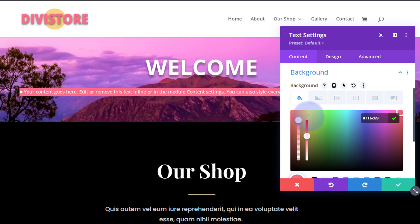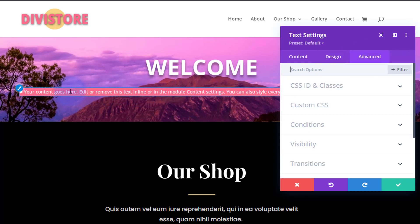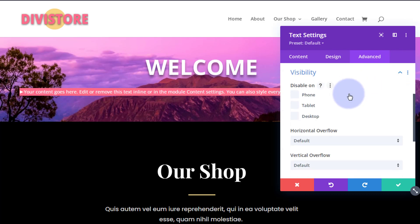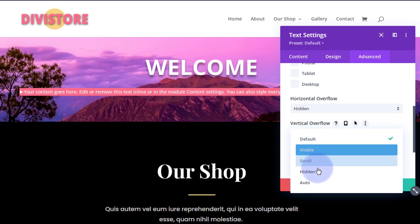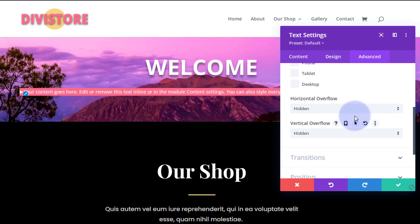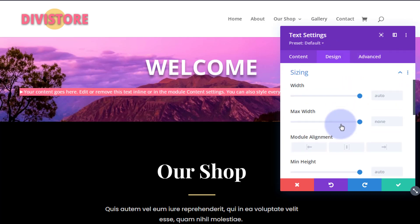I want a bit of space on each side so our little arrow is in the middle, and I don't want to see the other text. Let's go to the Design tab and size it. But first, over in the Advanced tab, because I'm going to shrink this down I don't want the text spilling out — so I'll go to Visibility, then Horizontal and Vertical Overflow, and set each to Hidden. That way anything outside the module won't be seen. Then back to Design, Sizing and Width.